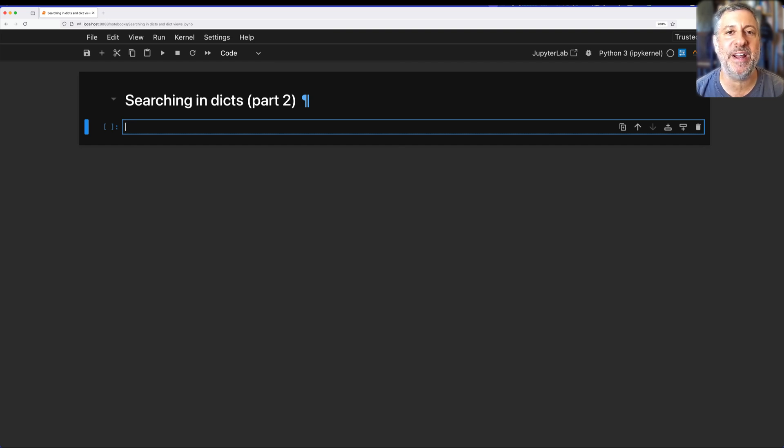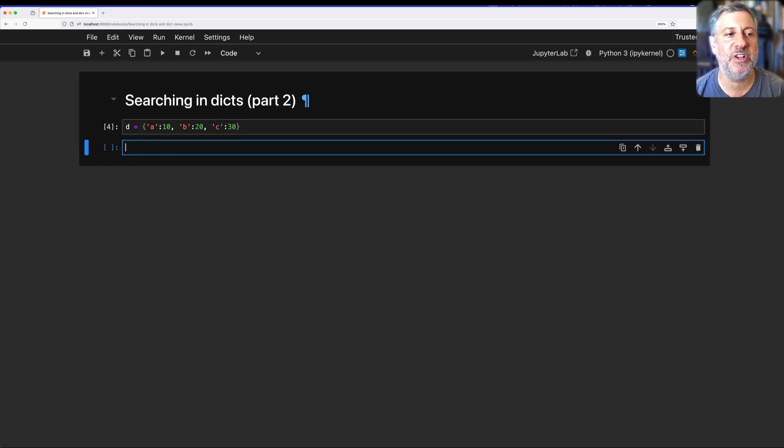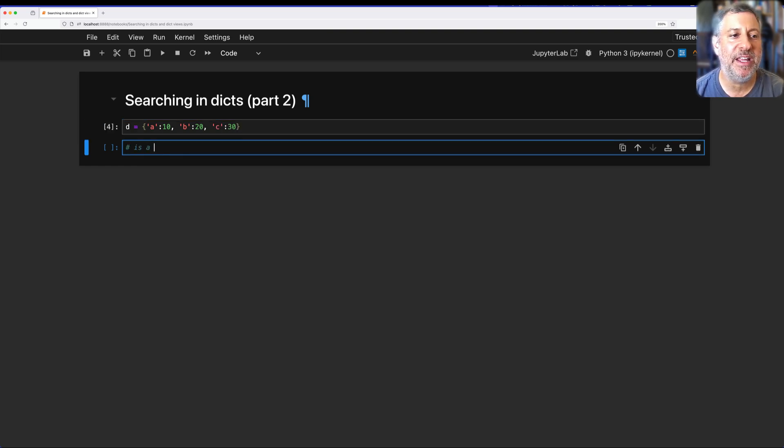I put up a video telling you how you should and should not search for keys in a dictionary. Much of what I said was right, but much was also wrong, and I want to come back to these topics. So let's start with what I said.